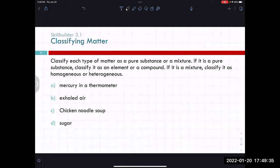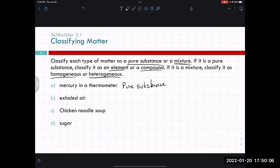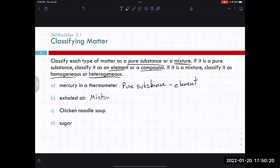Let's classify some examples. Mercury in a thermometer — is it a pure substance or a mixture? Pure substance. Element or compound? Element. Exhaled air — pure substance or mixture? Mixture. Homogeneous or heterogeneous? Homogeneous.